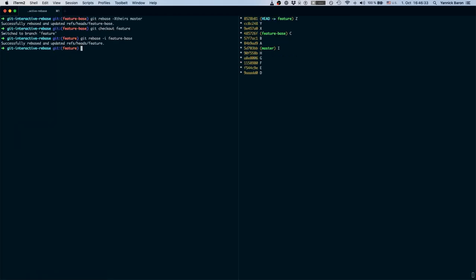We are now in the perfect situation again. Feature base has the changes of master and we have all the changes of master and feature base.